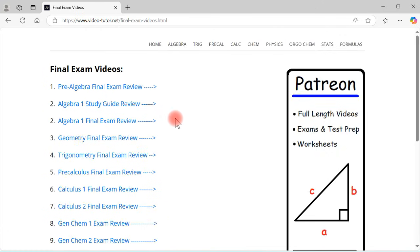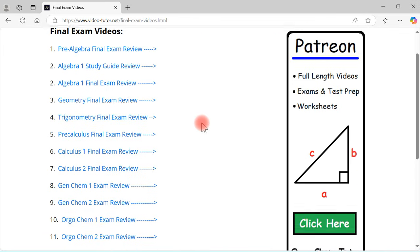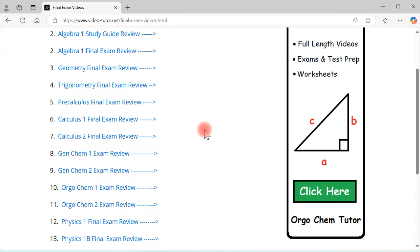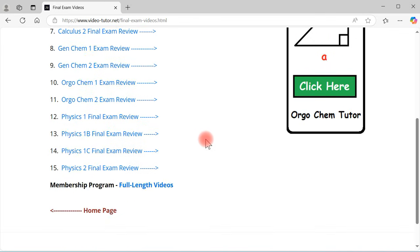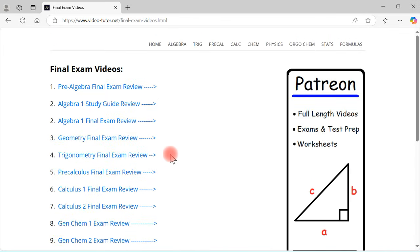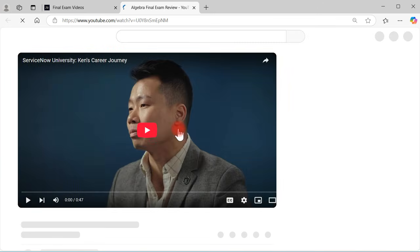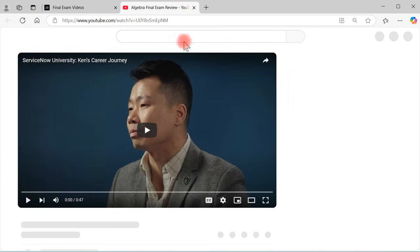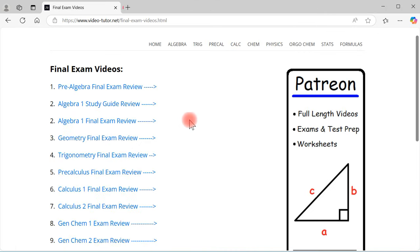Also, if you're studying for your final exam, if you click here you can quickly get access to the final exam videos I have available on YouTube. Each of these links, if you click them, will take you to the appropriate video on YouTube — so feel free to take a look at that when you get a chance.